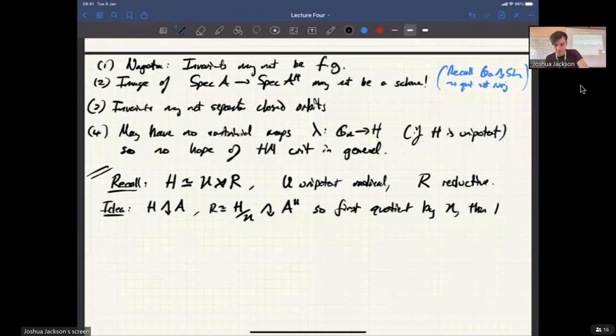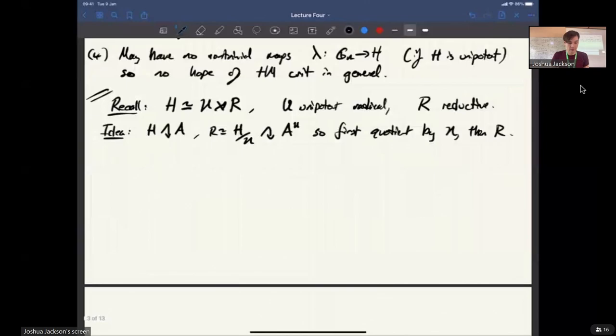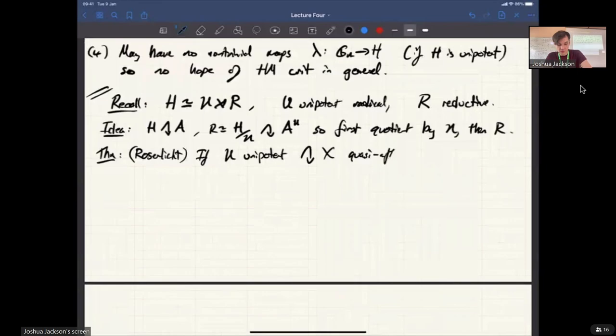You sort of reduce to unipotent groups and hope that you can form your quotient by first quotienting by the unipotent radical and then quotienting by the residual action of R, which is reductive — and we know how to do that using Mumford's theory. So it's worth thinking carefully about what actions of unipotent groups look like.